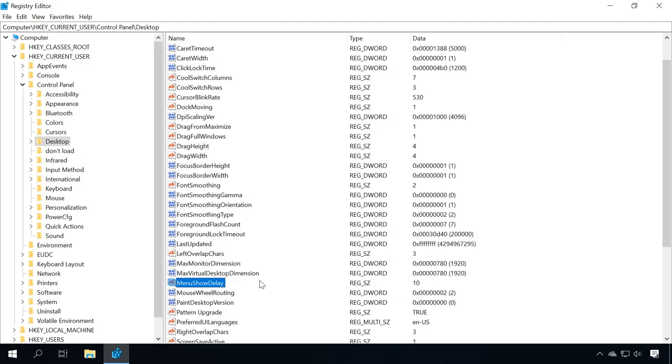Remember to never change anything in the registry if you don't know what exactly you are doing. The operating system may crash easily.